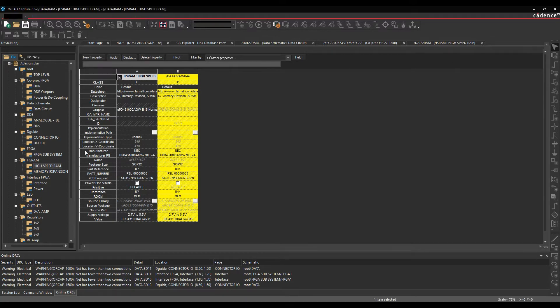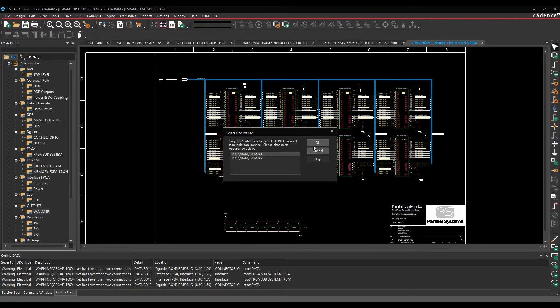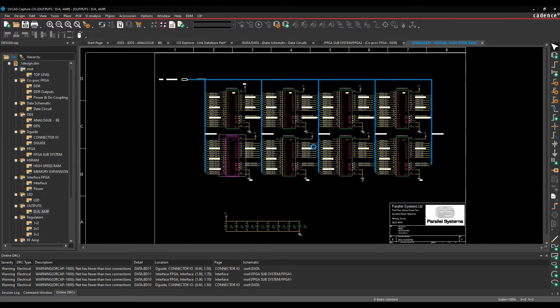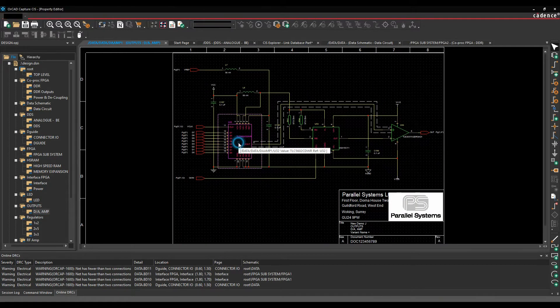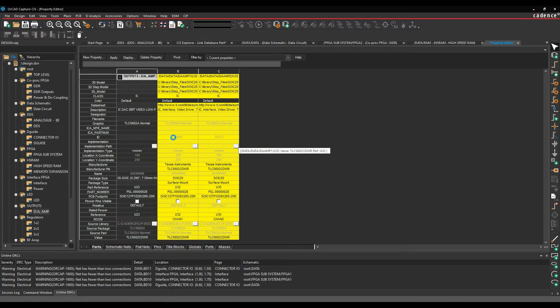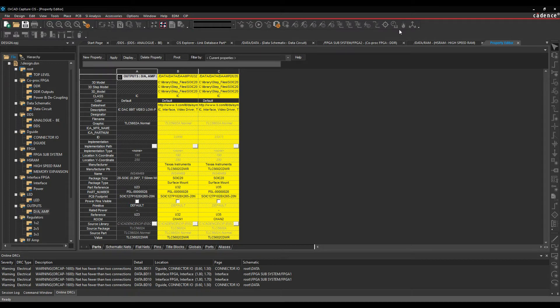Just to show you another example of that, if we actually went to something that had a complex hierarchy in and I double-click on a part, you'll see that I get two yellow columns here in the property editor for the occurrences. One of them will be U32, one of them will be U35.